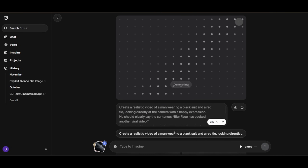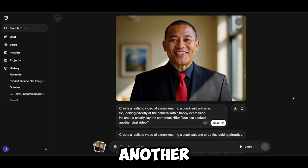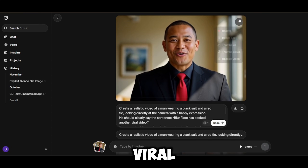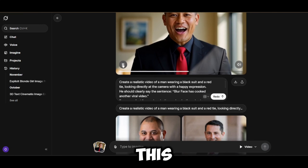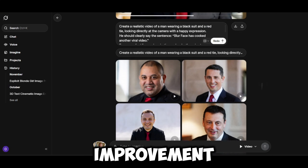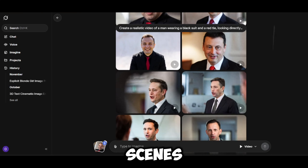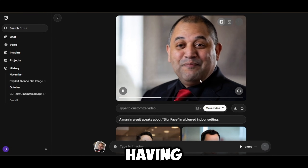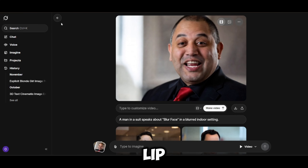You guys are going to love this tool — as of right now it is in my top five best free AIs for image and video generation. And boom — 'Blurface has cooked another viral video.' You can see the lip sync is perfect; this one is even better than the previous tool. The AI is really good and you can clearly see the improvement. The video quality is very clear and accurate, it captured the prompt perfectly, and the lip sync feature was on point.